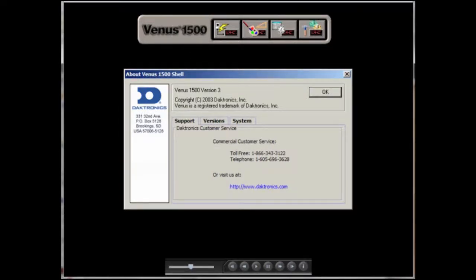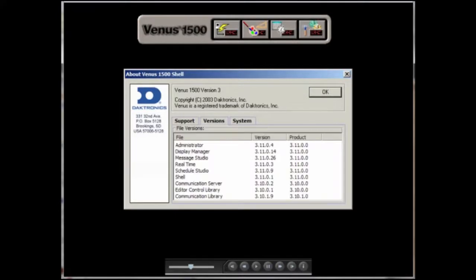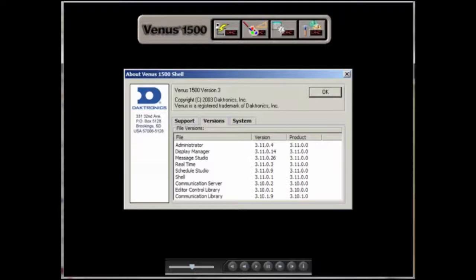The next tab opens the Versions window, which shows you the specific versions of each application within the Venus 1500 software.